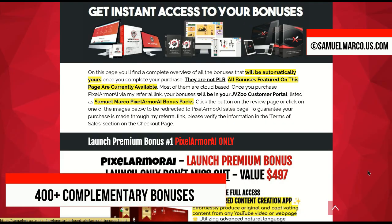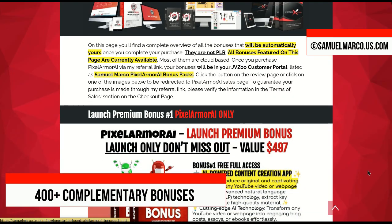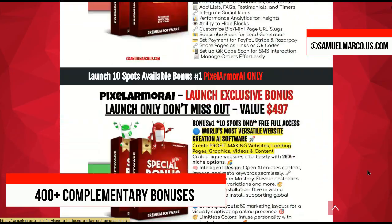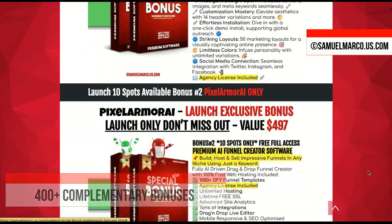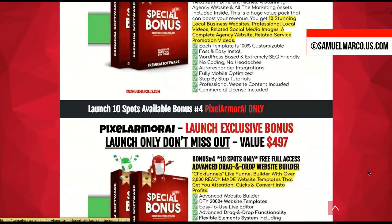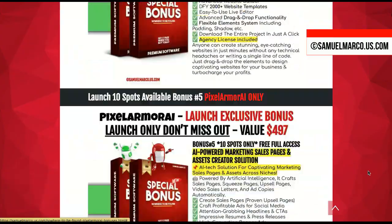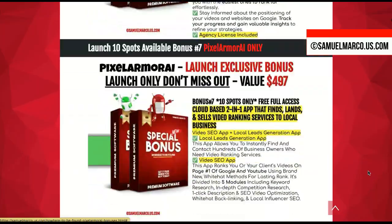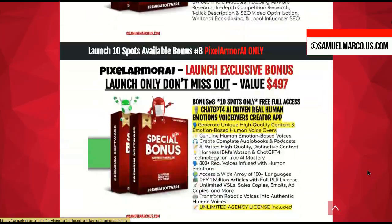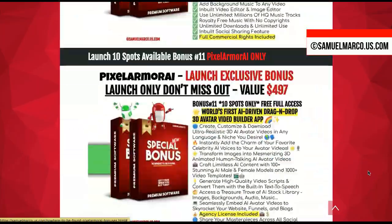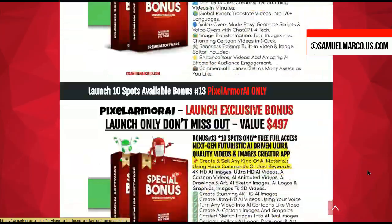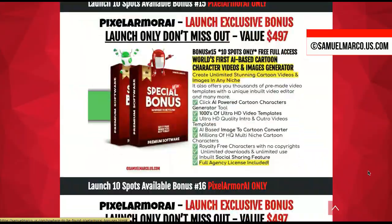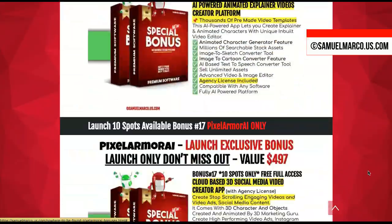First, let me show you the huge list of high quality bonuses that you can get today. You'll get a super cool app to create content from any YouTube video, a bio page creator app, an additional website creator, cloud-based apps, white label products, resale rights products, and much more.